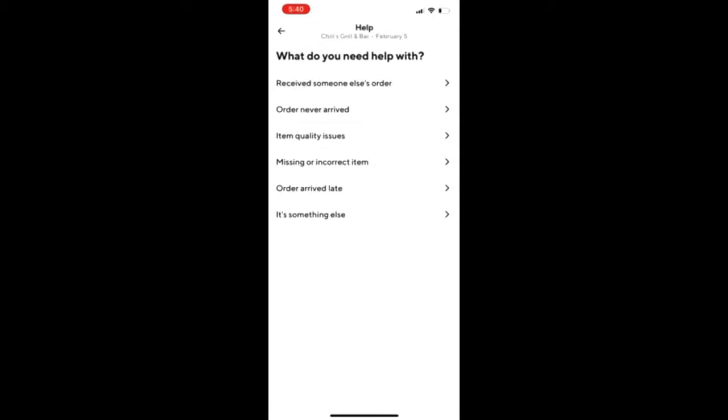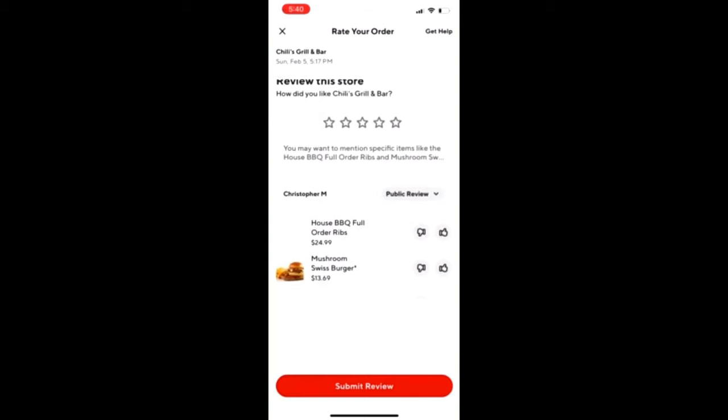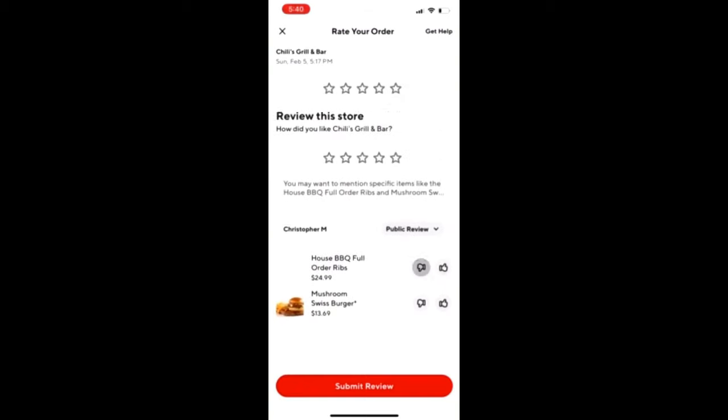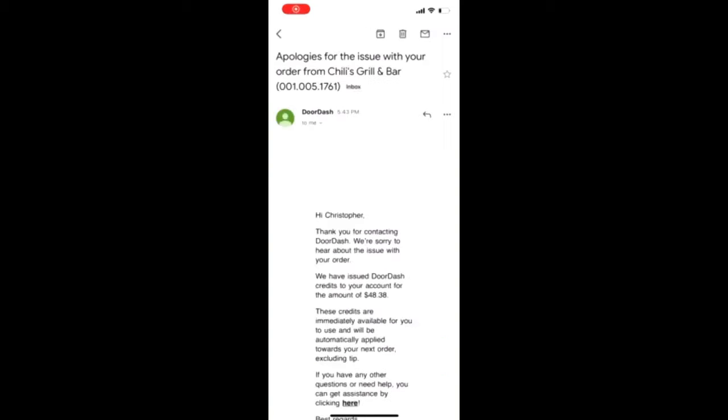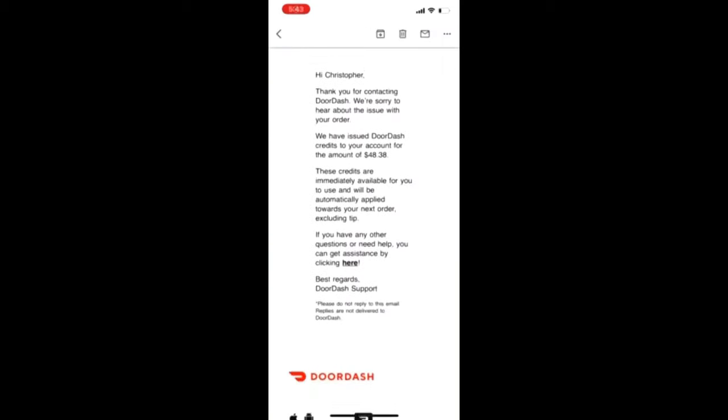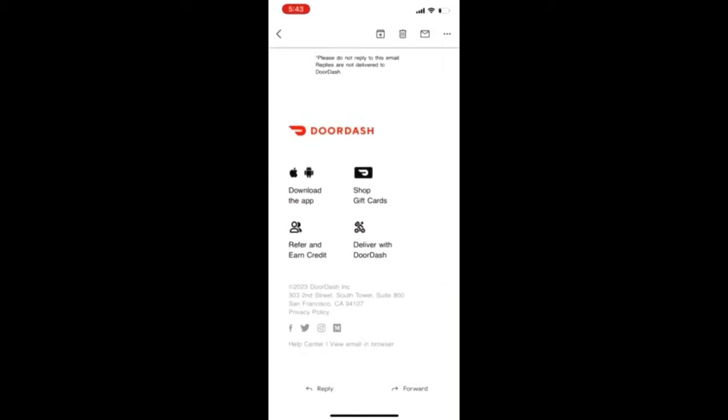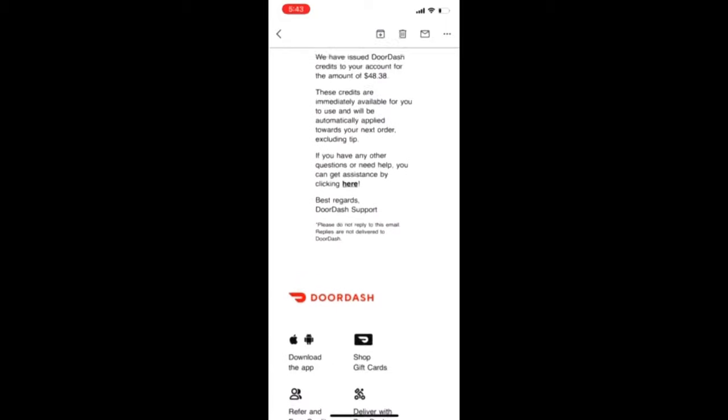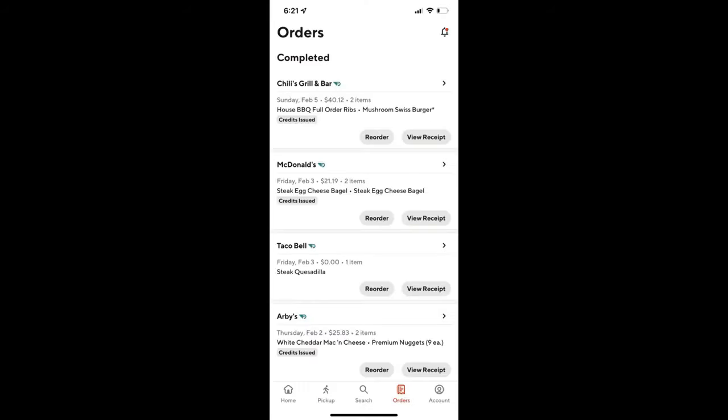Back to when I picked 'I Received Someone Else's Order,' DoorDash said they would contact me. I just waited, and then a few minutes later I got this email. As you can see, 'We have issued DoorDash credits to your account in the amount of $48.38.' I think they did it this way so they didn't have to give me a refund directly to my bank.